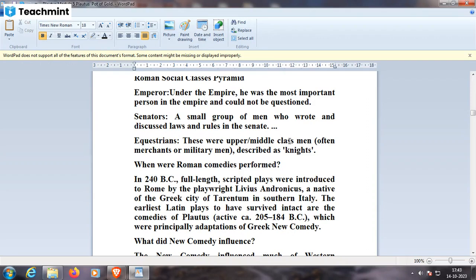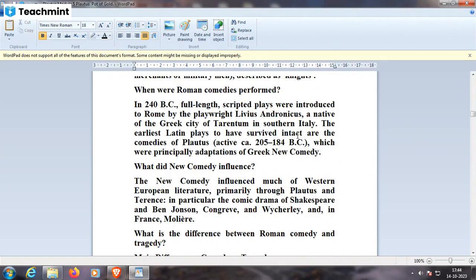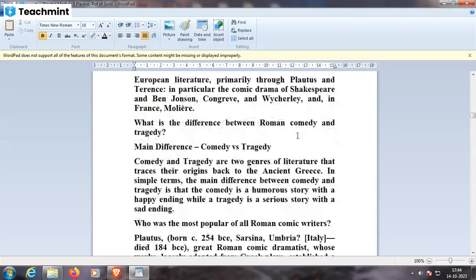In 240 BC, full-length scripted plays were introduced to Rome by the playwright Livius Andronicus, a native of the Greek city of Tarentum in southern Italy. The earliest Latin plays to have survived intact are the comedies of Plautus, which were principally adaptations of Greek New Comedy. The New Comedy influenced much of Western European literature, primarily through Plautus and Terence — in particular, the comic drama of Shakespeare, Ben Jonson, Congreve, Wycherley, and in France, Molière.